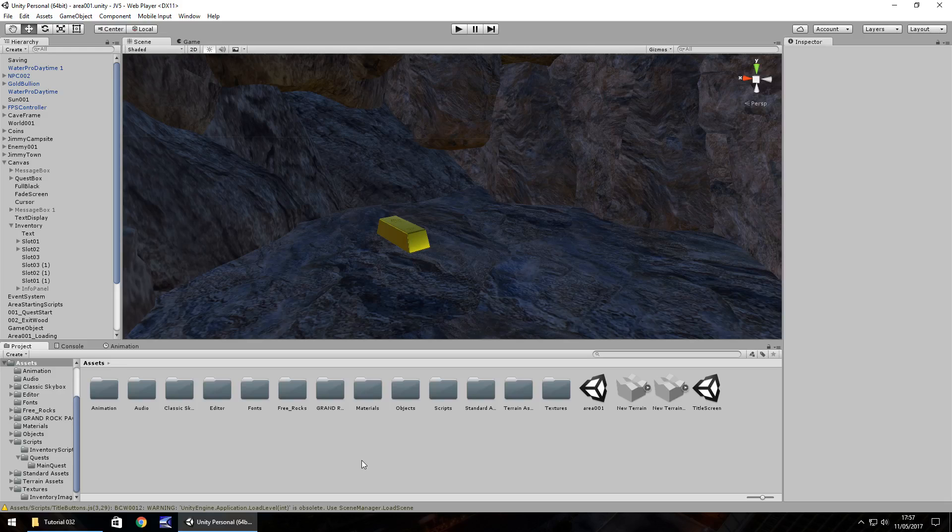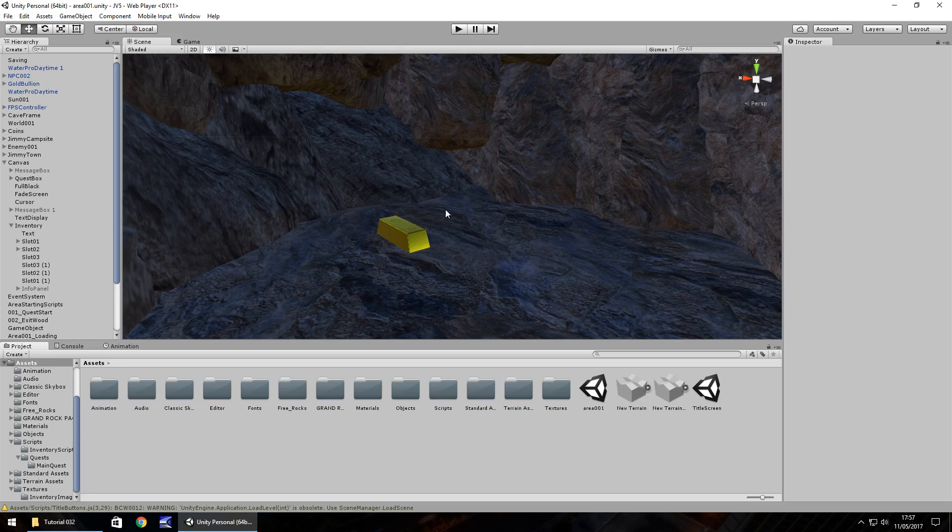Hello there, I'm Jimmy Vegas and this is how to make a game in Unity 5 and welcome to episode 32. So this episode we are going to pick up our gold bar right here, place it in our inventory, finish up the quest and then we'll look at doing some voice acting.